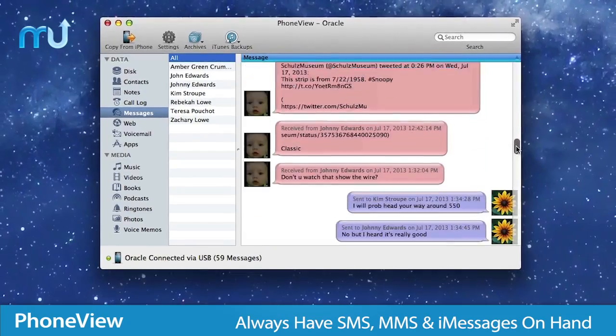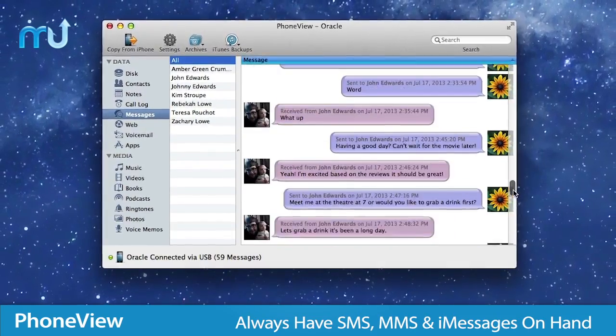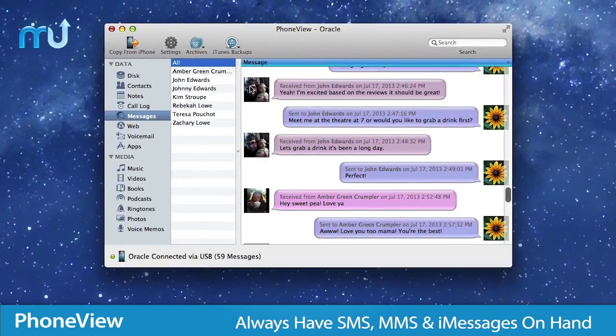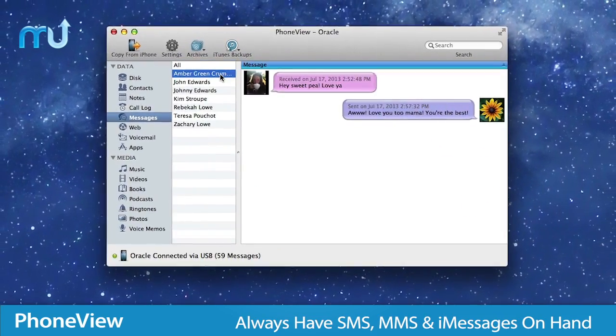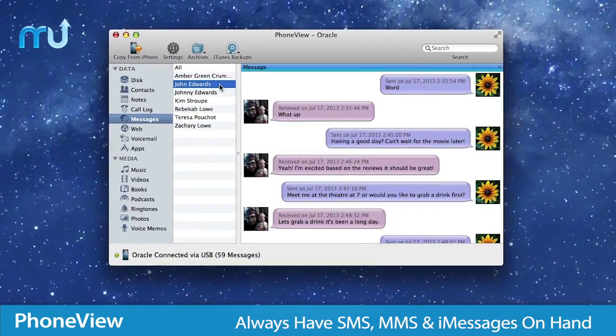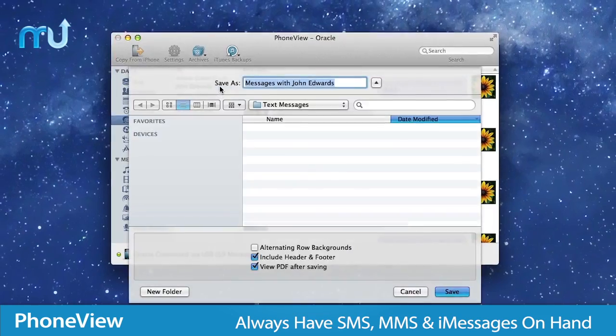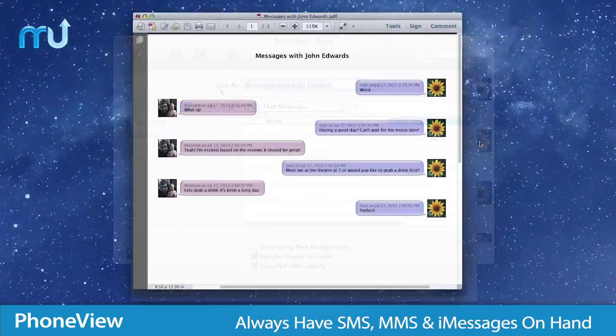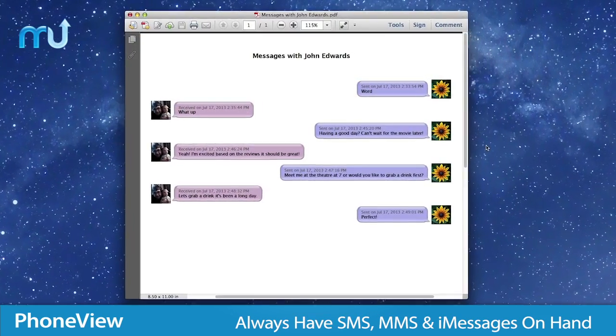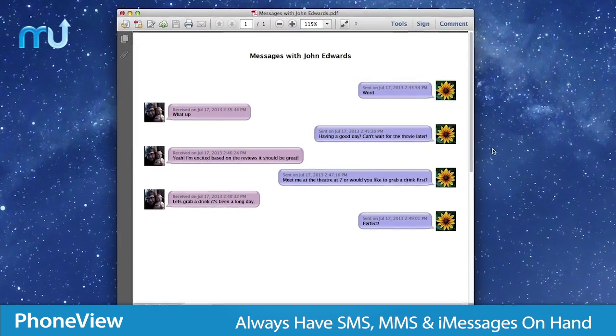Always have your texts and multimedia messages on hand with the ability to view, save, search, print, and export them as beautiful PDF files.